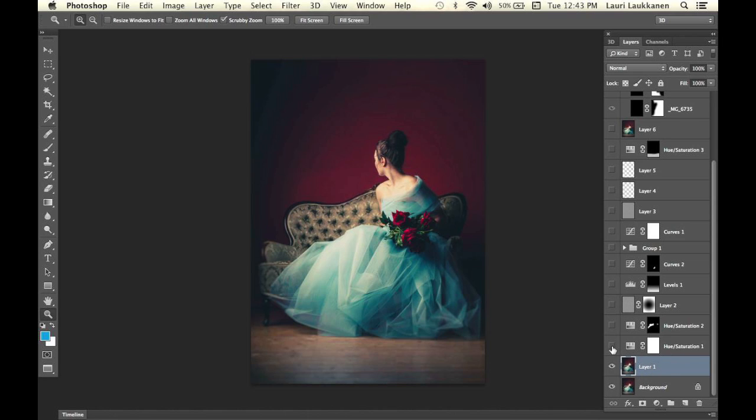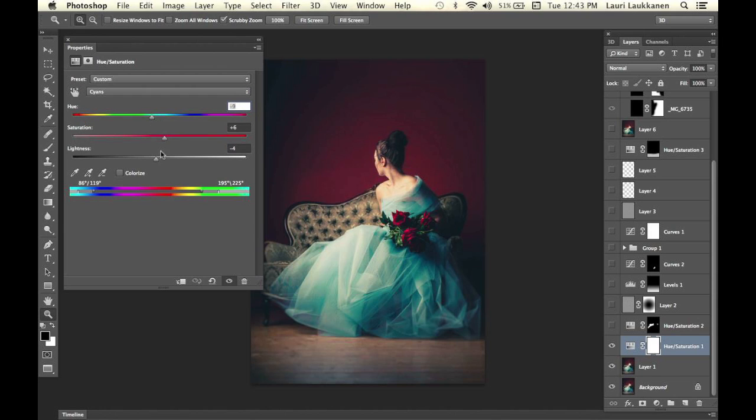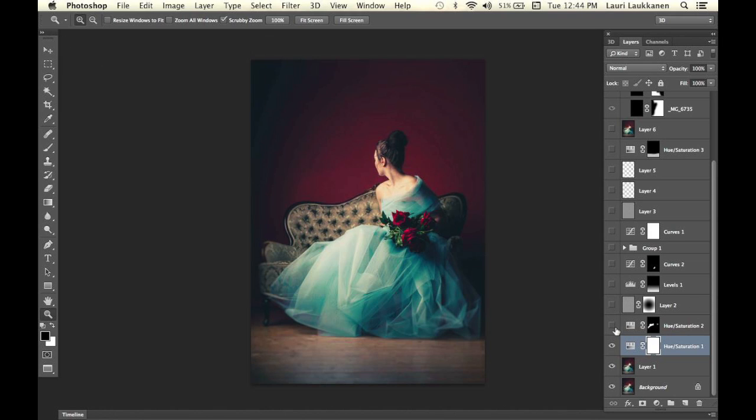First we have a hue and saturation layer. When we turn it on and off, if you look at the dress here, you can see I changed the hue of the cyans. I pulled up the saturation a bit and changed the hue to more of a greenish tone. This is what I did already in the preset last week in Lightroom, but I still wanted it to be even greener. Then this hue saturation layer adds some green into the sofa, because when I created the preset in Lightroom it slightly desaturated the sofa, so I wanted to bring back that color.